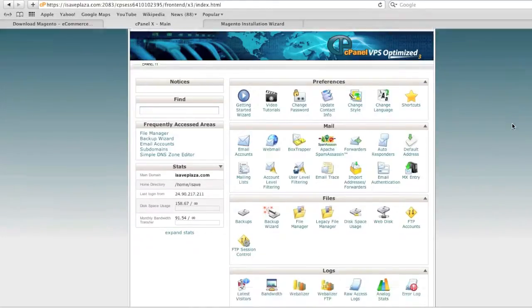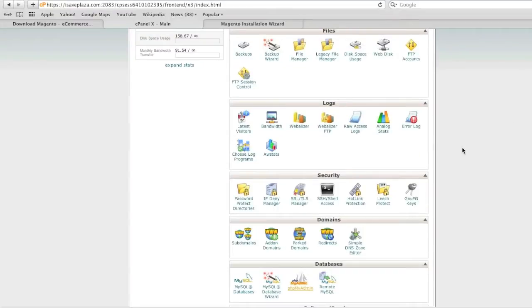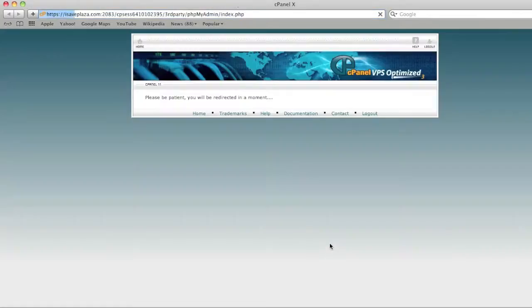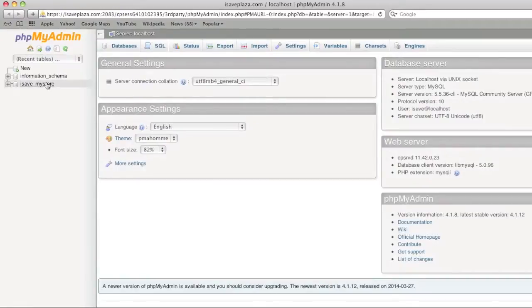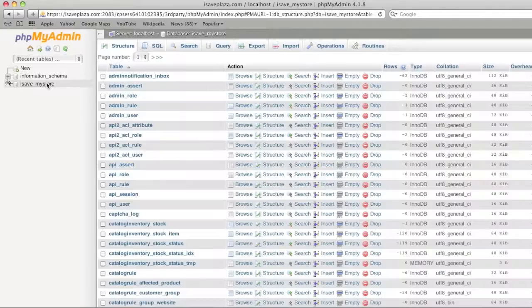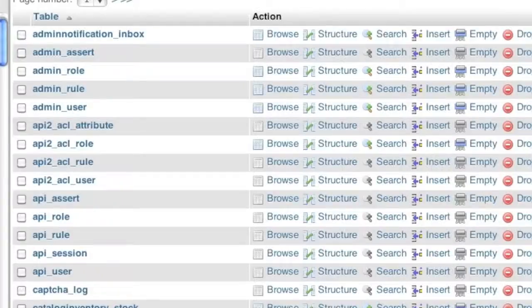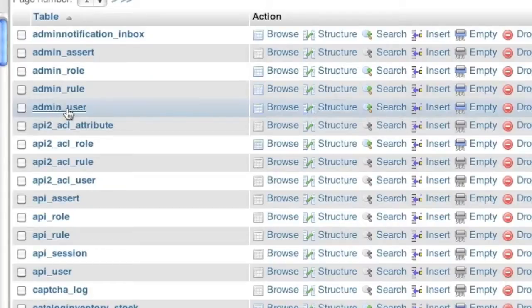To start, open up phpMyAdmin, locate your Magento database, and go to the table admin_user.